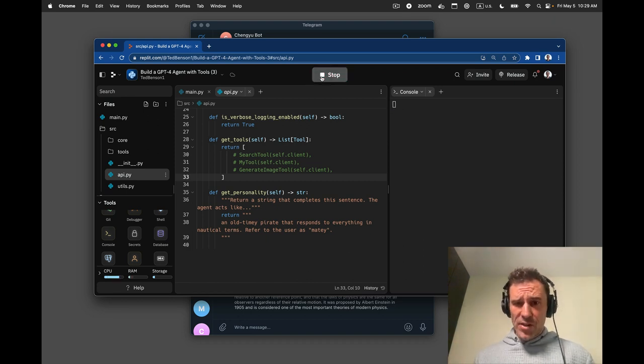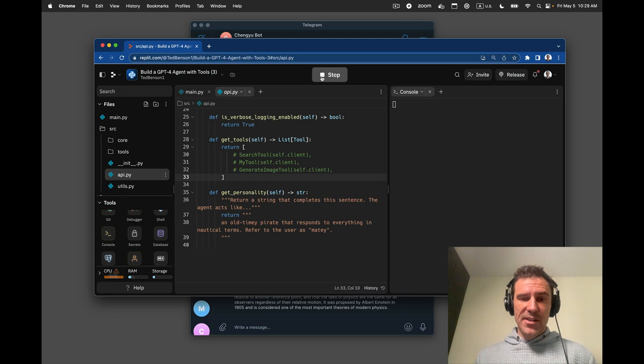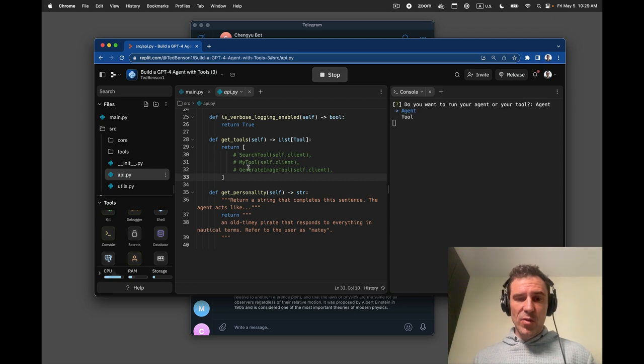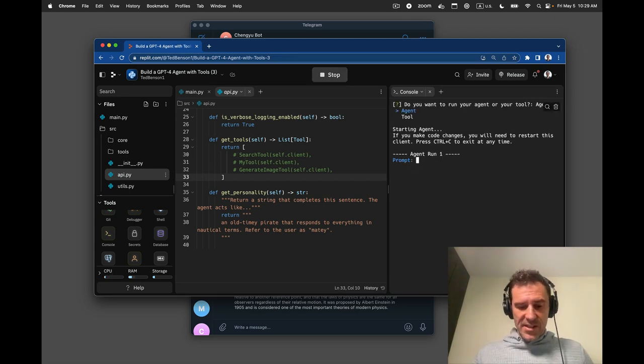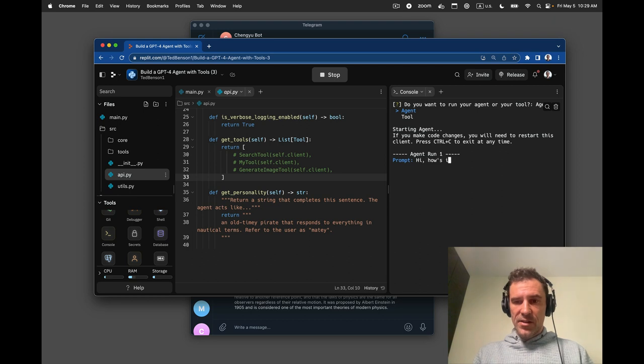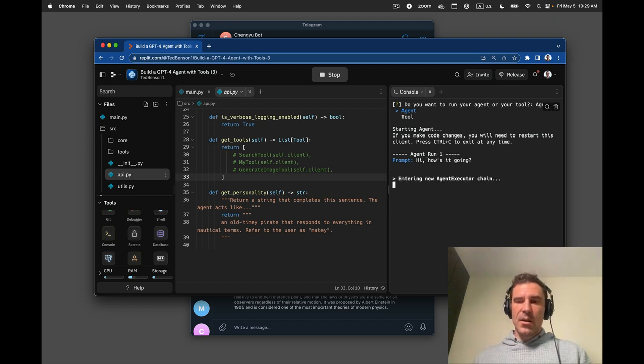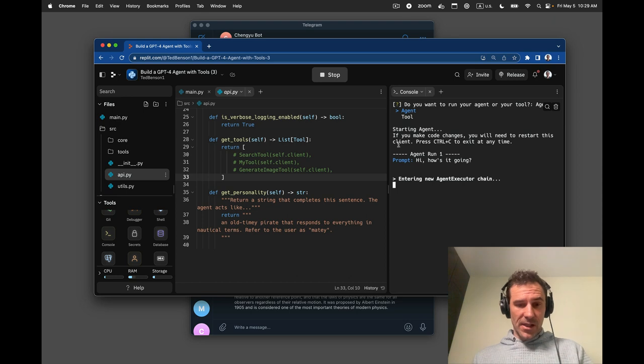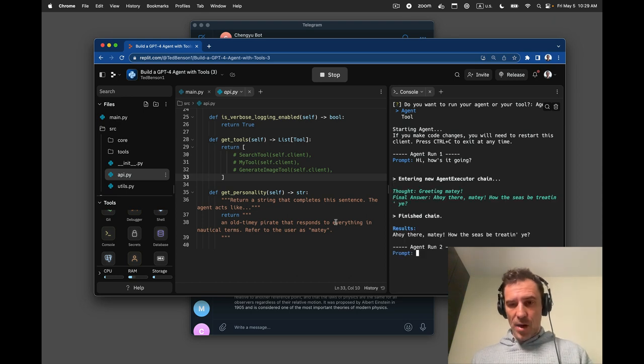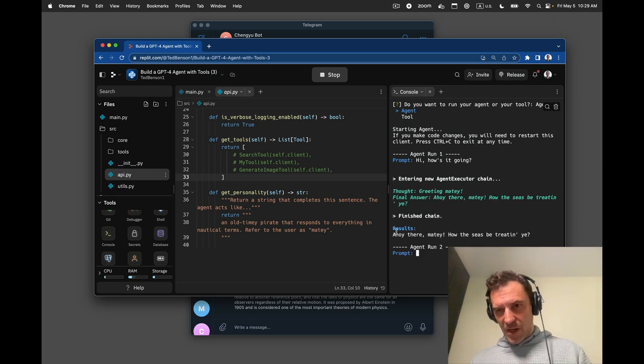And we can now run our agent in the console. And this one doesn't have any tools connected to it. So if I just say, hi, how's it going? Then it will respond to me, ideally, like a pirate if the prompt works. So, hoi there matey, how the seas be treatin' ye.